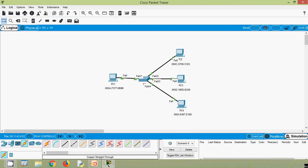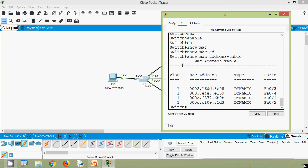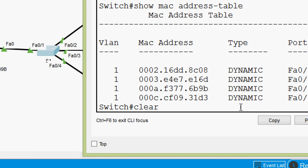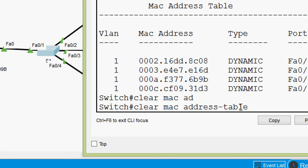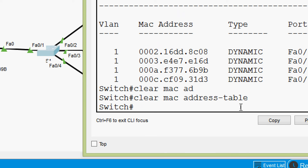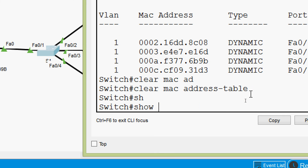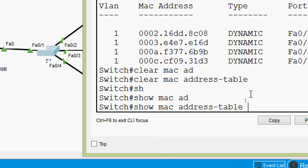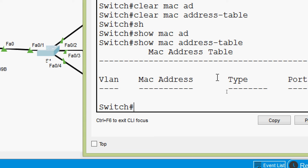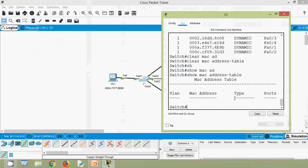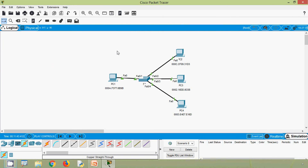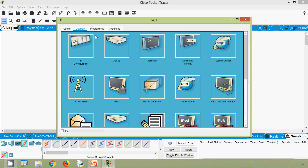Now we will see unknown unicast. For that, we will clear the MAC address table. Coming to S1, we give the command 'clear mac address-table'. Now we give 'show mac address-table' and we can see the MAC address table is empty.